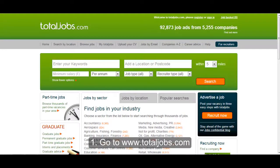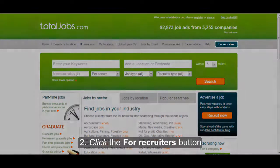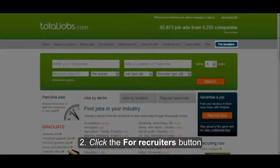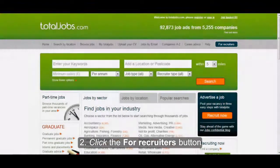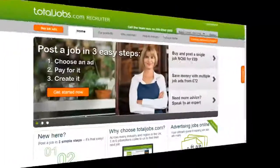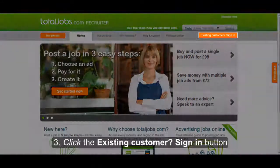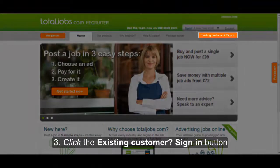Go to www.totaljobs.com. Click the For Recruiters button. Click the Existing Customer Sign In button.